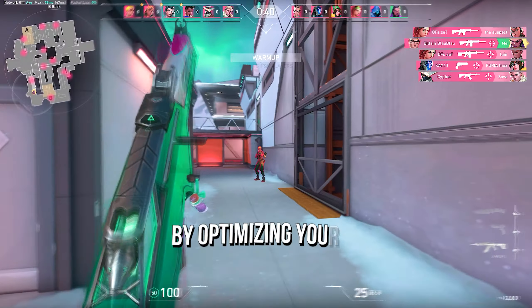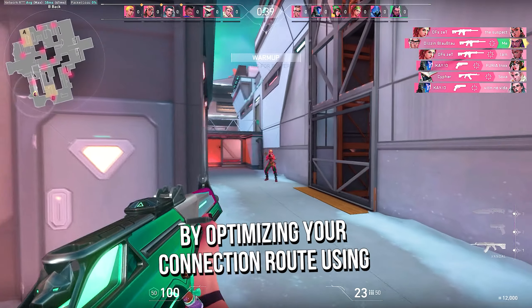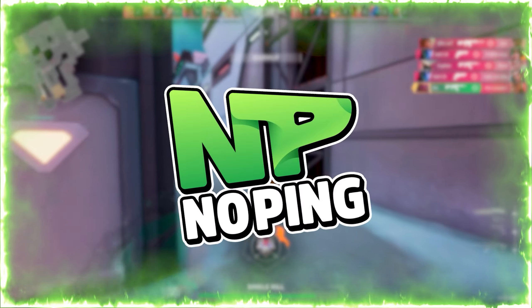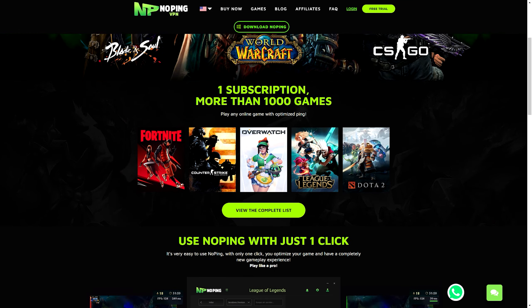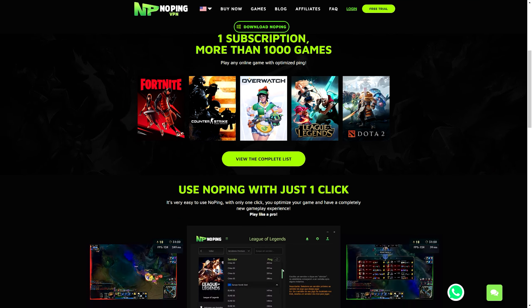Lower ping in Valorant by optimizing your connection route using NoPing. Try it for free using the link in the description below.